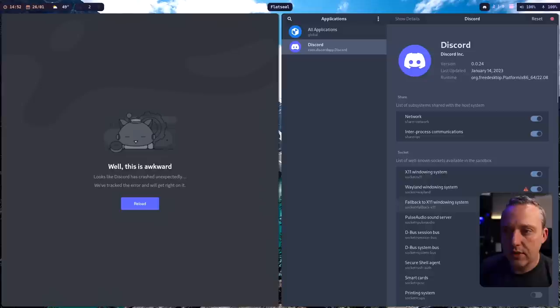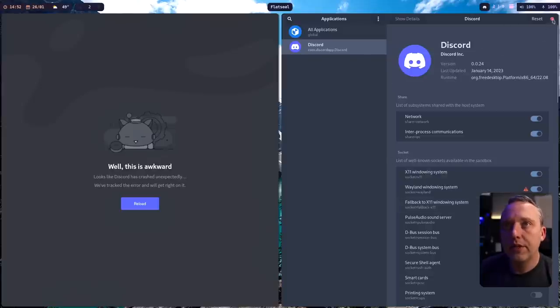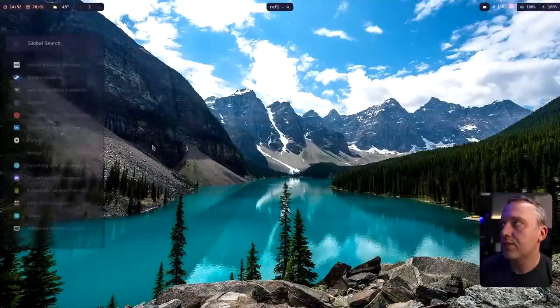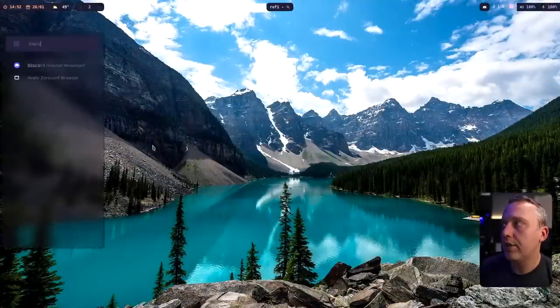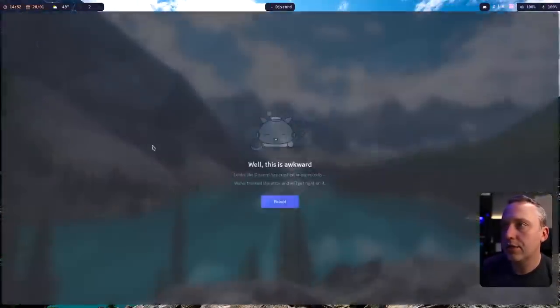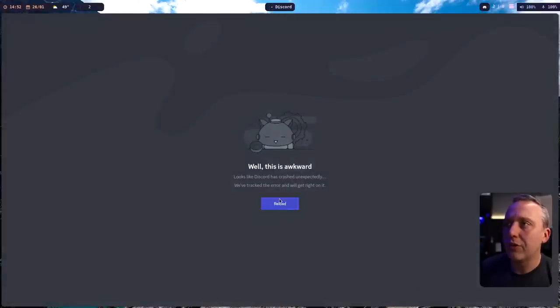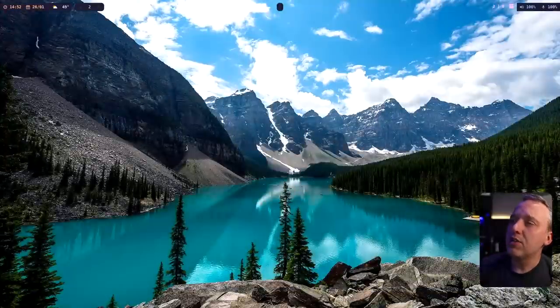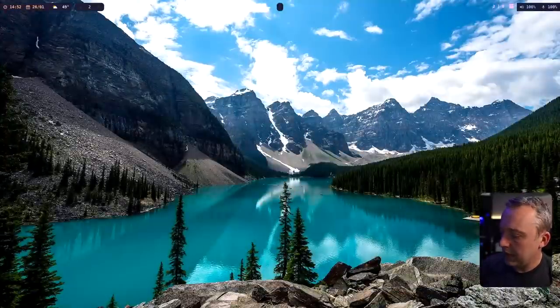So let's put that into here, close out Discord and then relaunch. And it's still not working for me. This could also be I'm on a really bleeding edge system. So that could also be problematic.